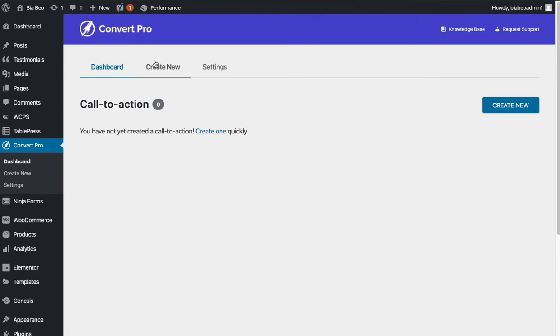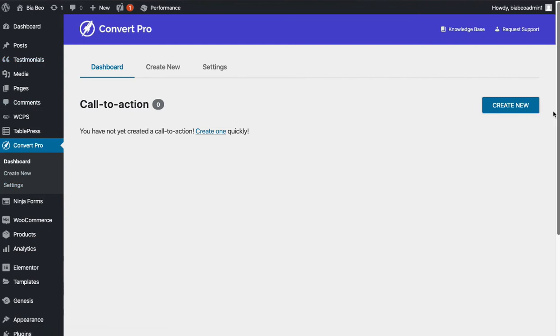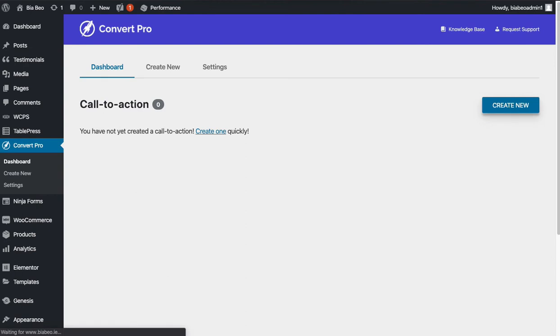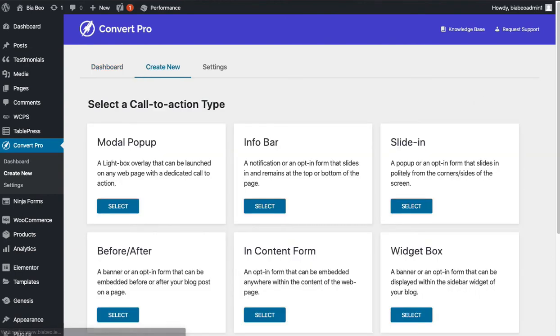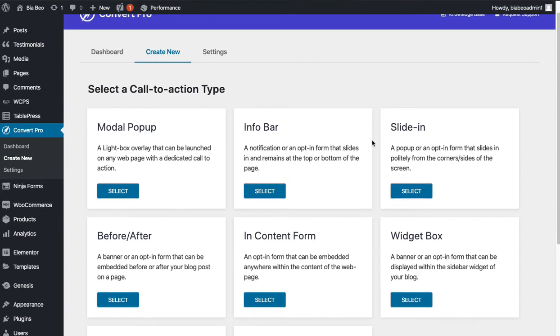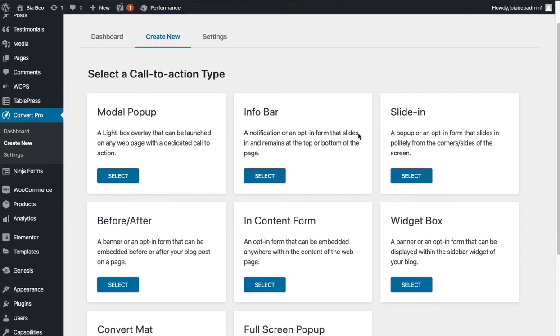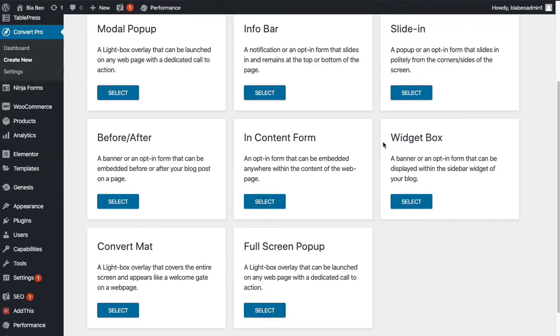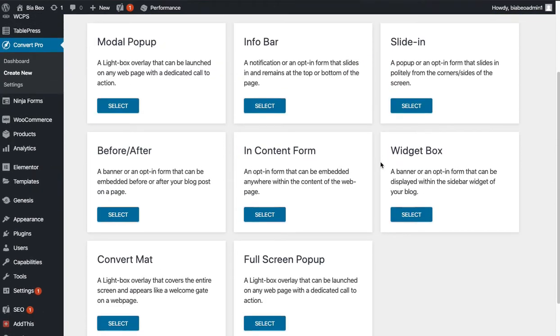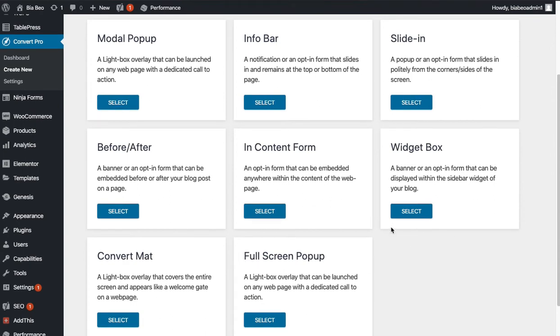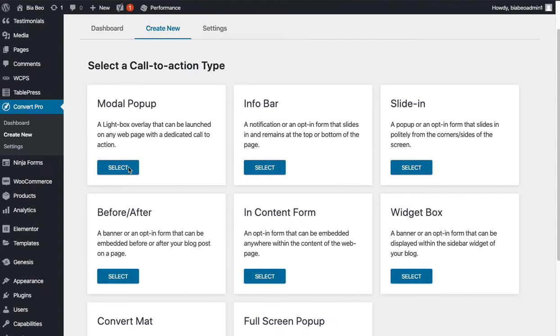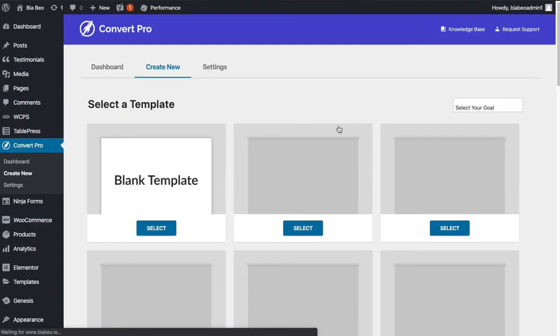In the ConvertPro dashboard we have three options. What we need right now is create new. You've got various different options for pop-ups. Modal pop-up is probably the most common—that's one that appears in the middle of the page as an overlay. I won't go through a whole lot, but they all have their different features. Modal pop-up is going to work best for us here, so I'm going to click on that.